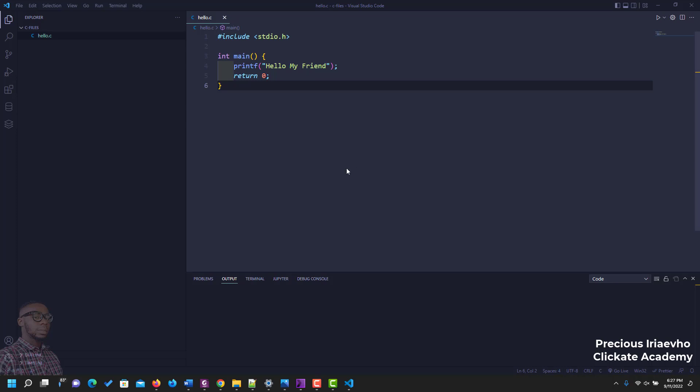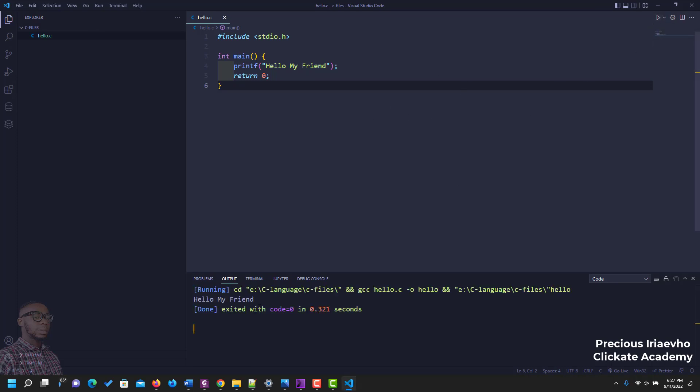Hi and welcome. I wanted to make this video quickly for those who want to run their C program in command prompt. Currently, as you can see, we do it in Visual Studio Code. If I click on run, you can see the output 'Hello my friend', just like what we said in the printf right here.